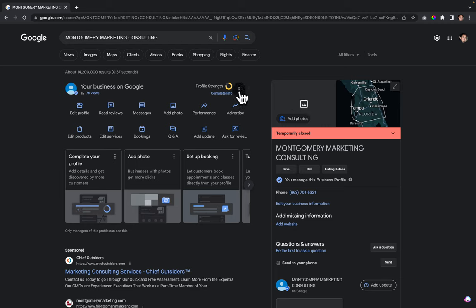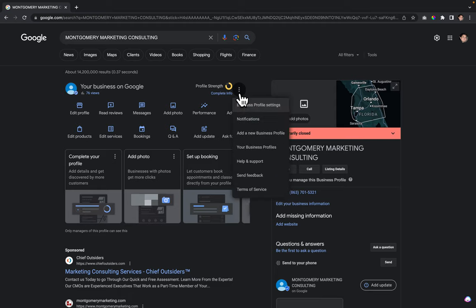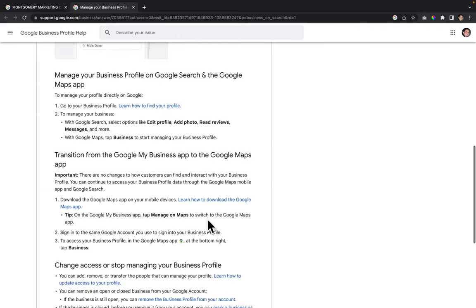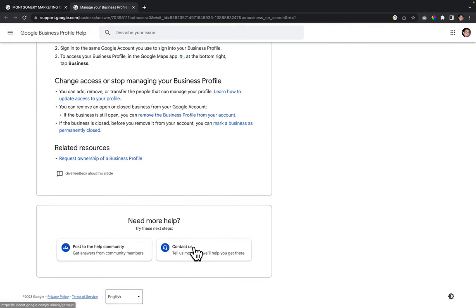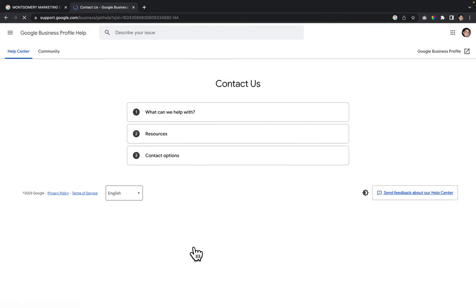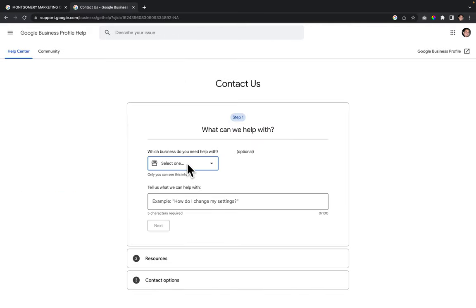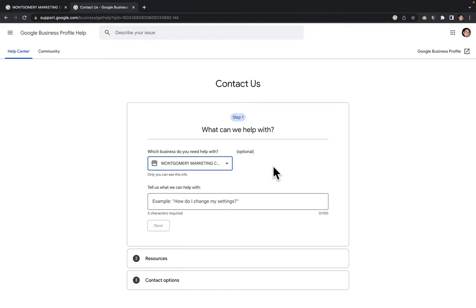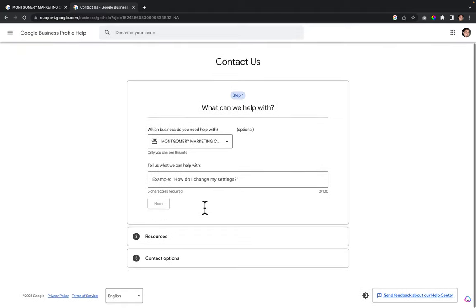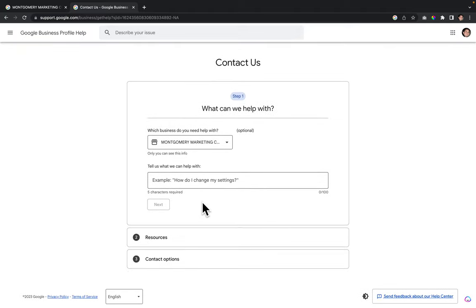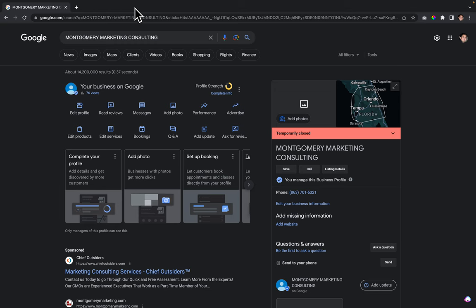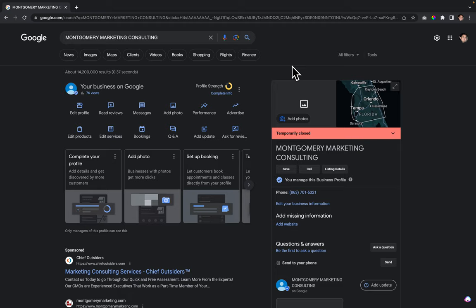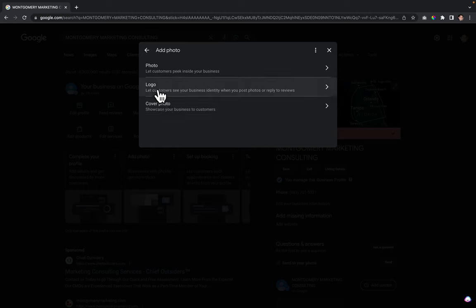The only other way around it that I have found is if you go to these little dots right here, click on the dots, go to help and support, scroll down to the very bottom, and click on contact us. Then choose your profile and say something like cover photo is not the best photo to represent my business. Go down through here, follow it all the way down to the end, and put in a ticket with Google. That's the only way we found around it if they won't switch it out to what you choose.